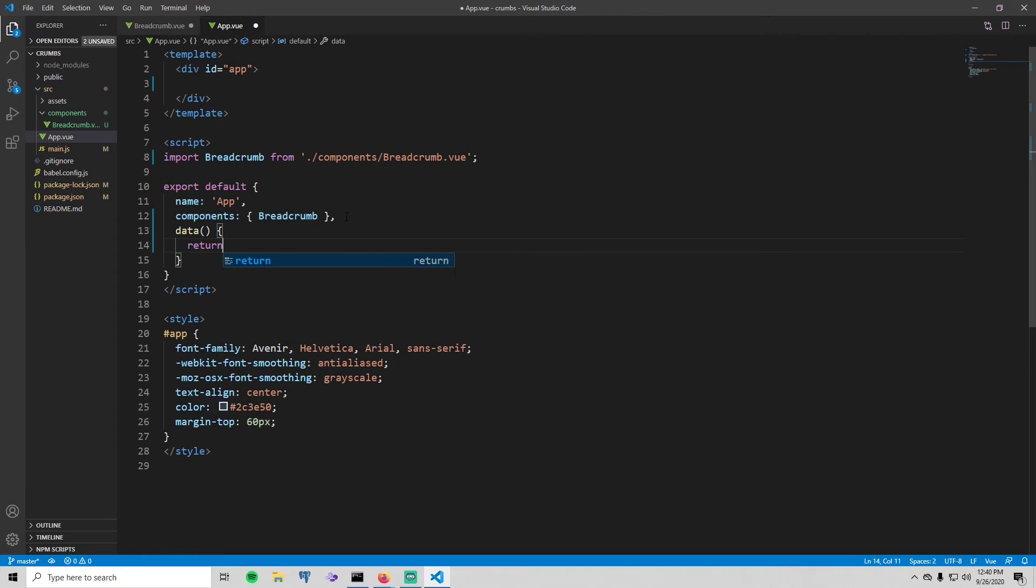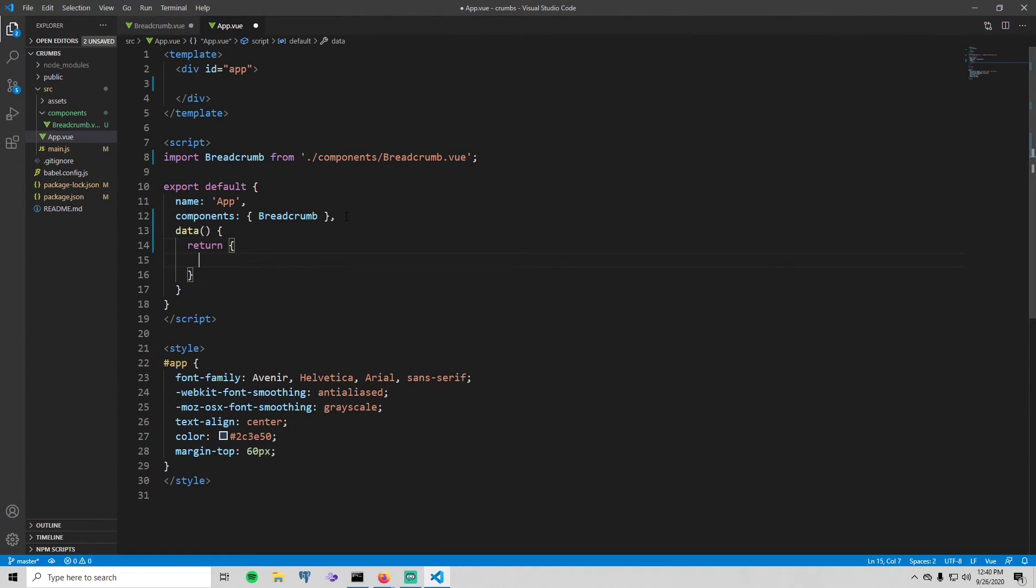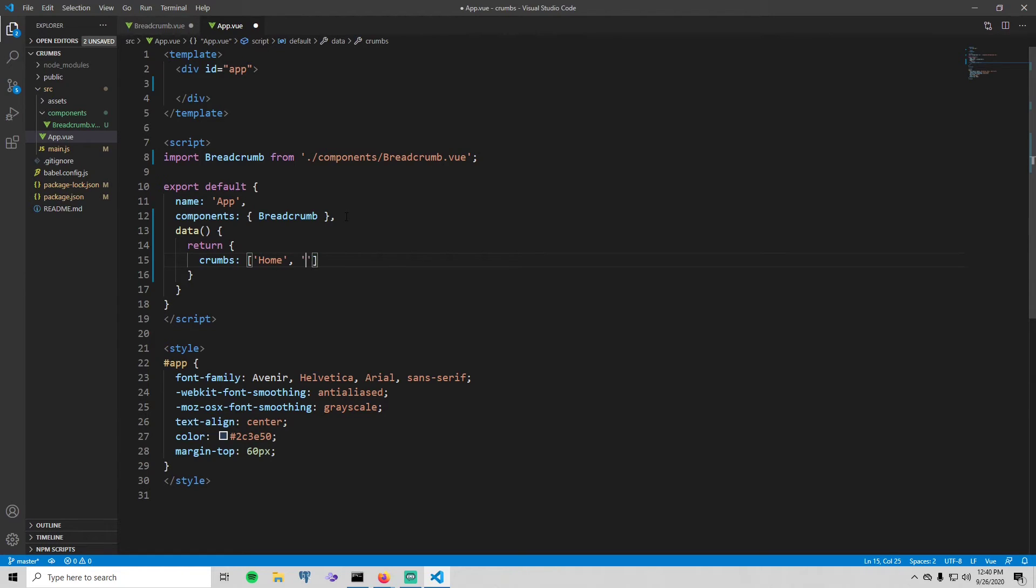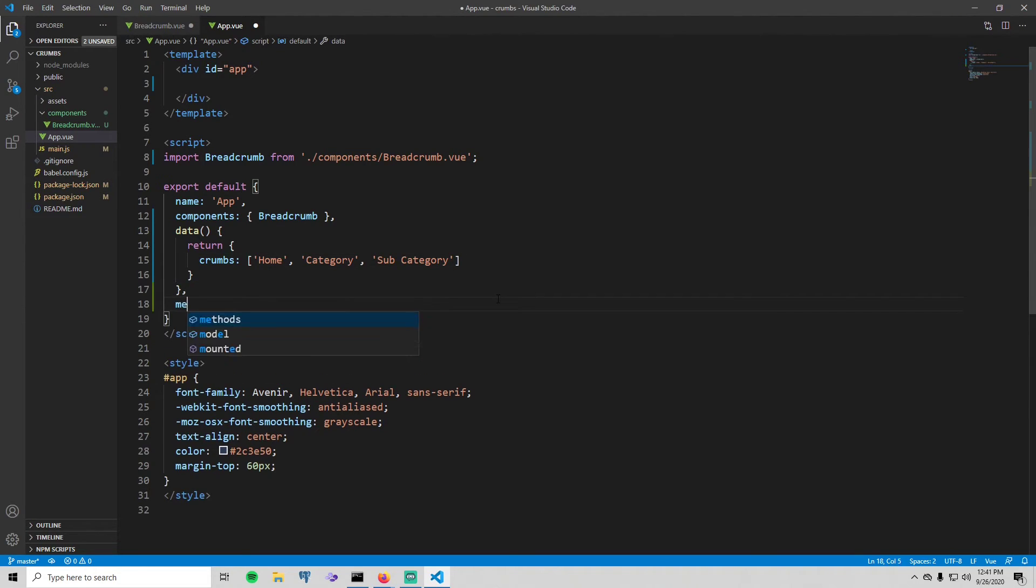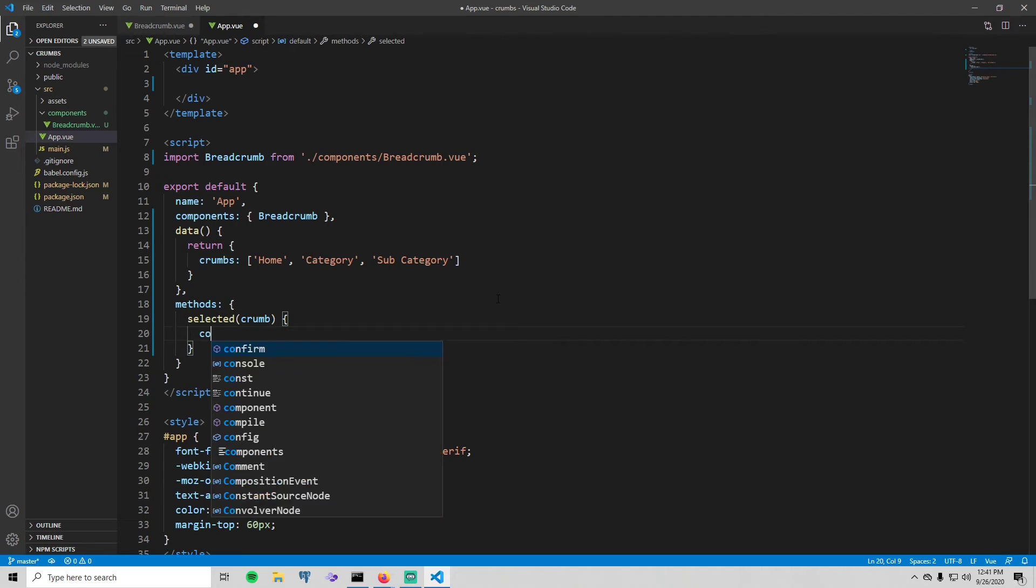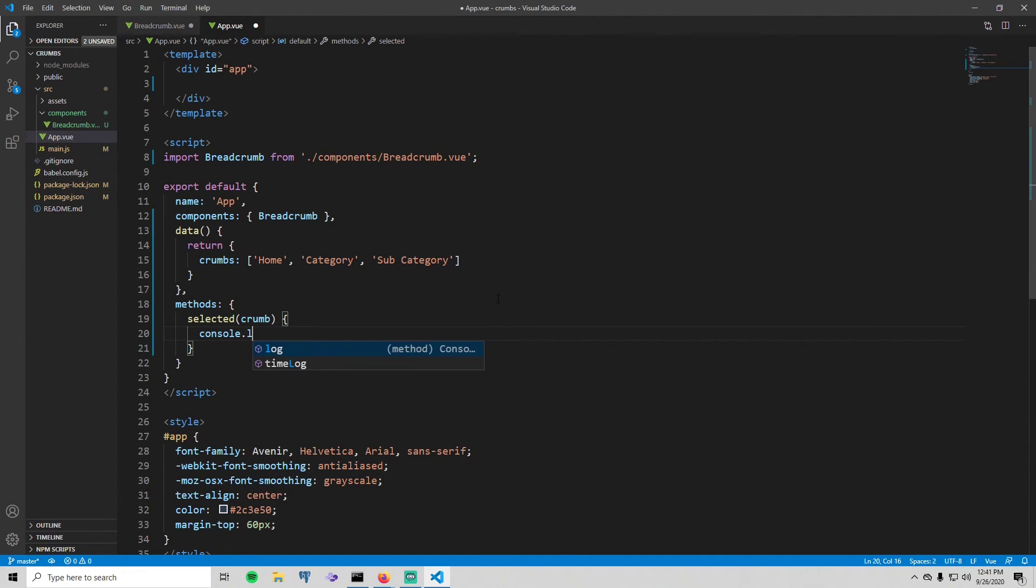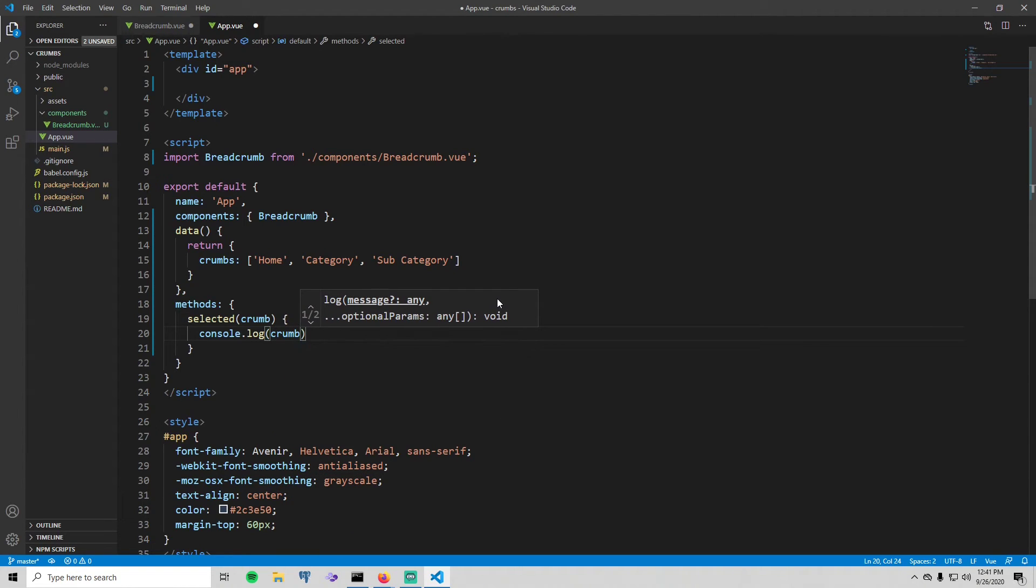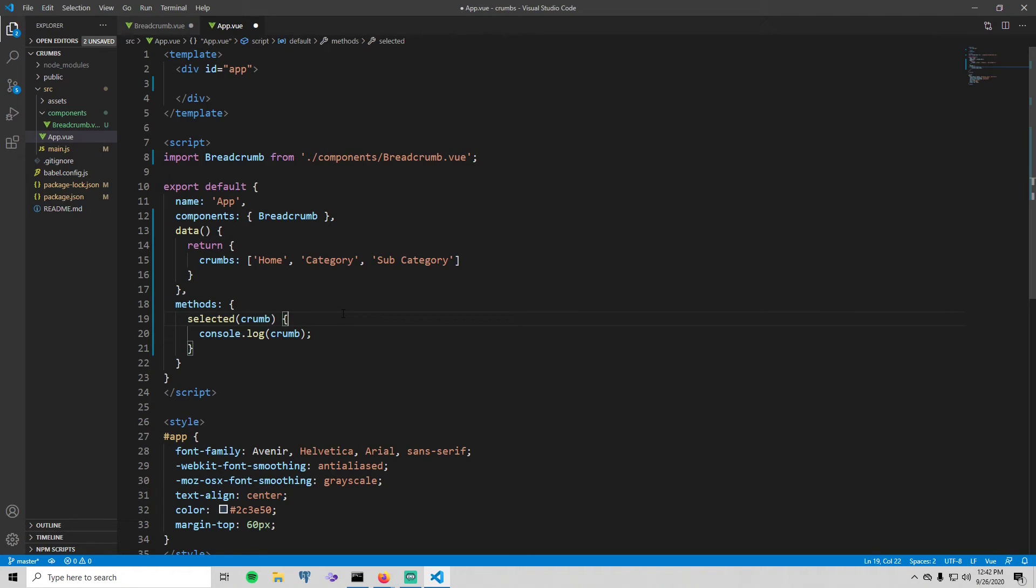And before we actually set the template up, let's add some data here. And this is where we will actually define our crumbs. So inside just put crumbs and we can just put whatever we want really. I'm just going to put home, category, and sub category. And after that we're just going to make one method. So one method we're just going to call it selected. Going to take in a crumb and it's really not going to do anything honestly, so I'm just going to console log our crumb. In this tutorial we're not really going to use this method, but as I was saying earlier, if we did want to add a functionality where you can like remove crumbs or add crumbs, the action to do that would go inside of this method.